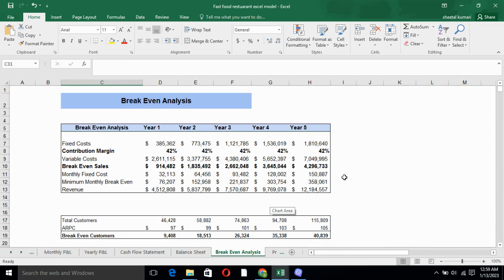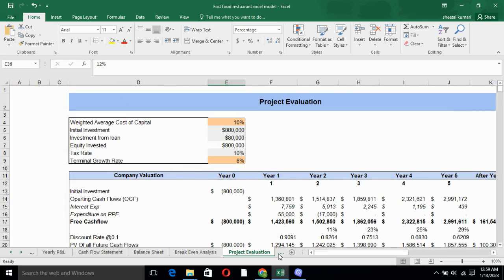Break-even analysis basically tells you the point at which you have earned enough to cover up all of your costs. Project evaluation basically tells you the NPV of the company, value of the company, where the company stands.